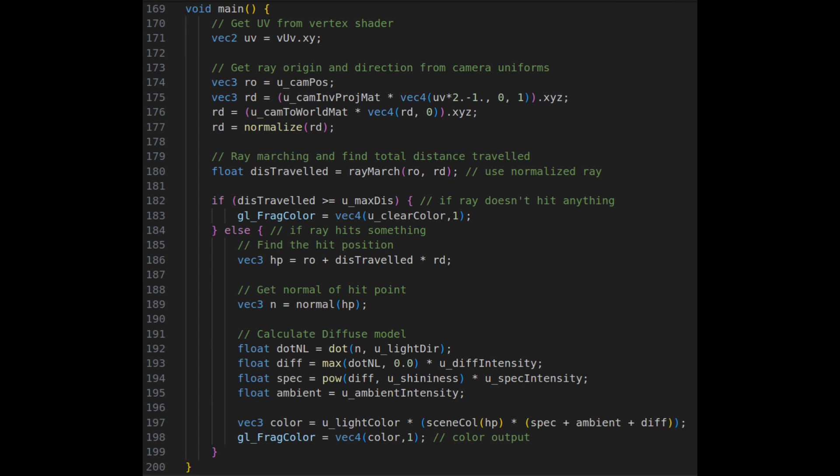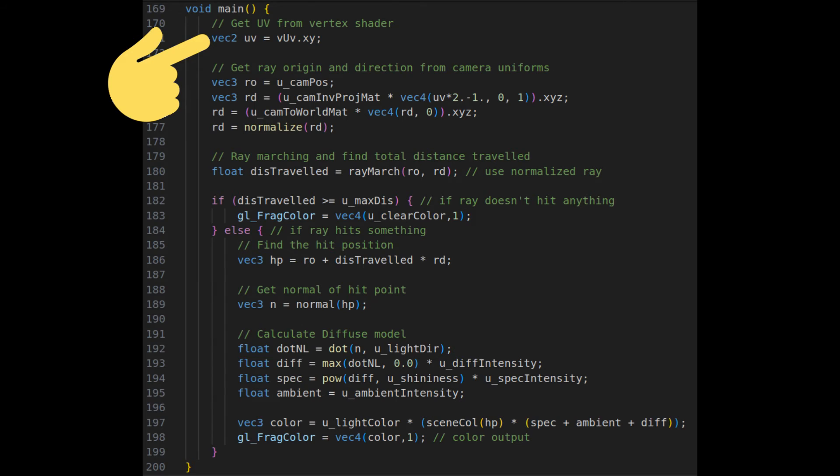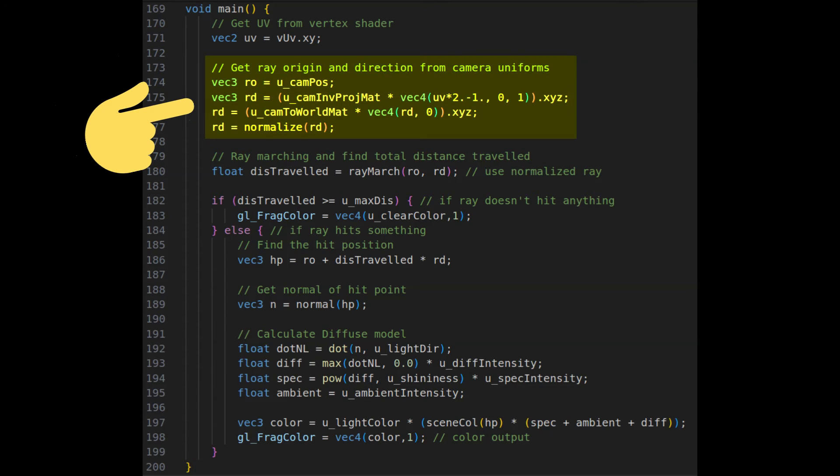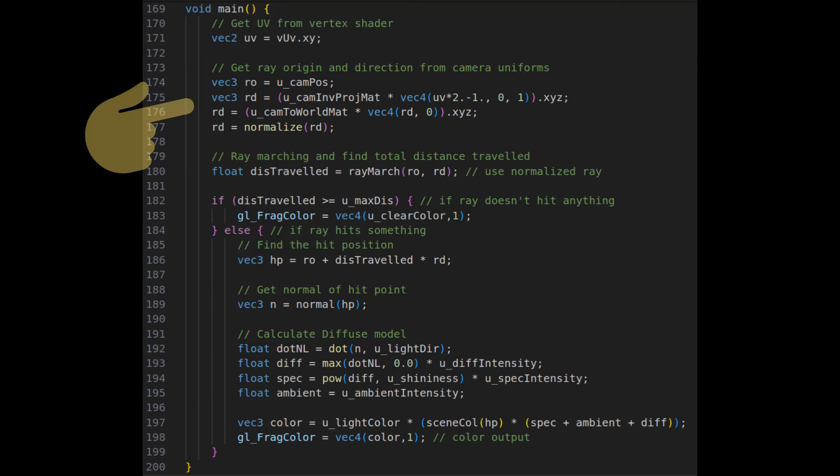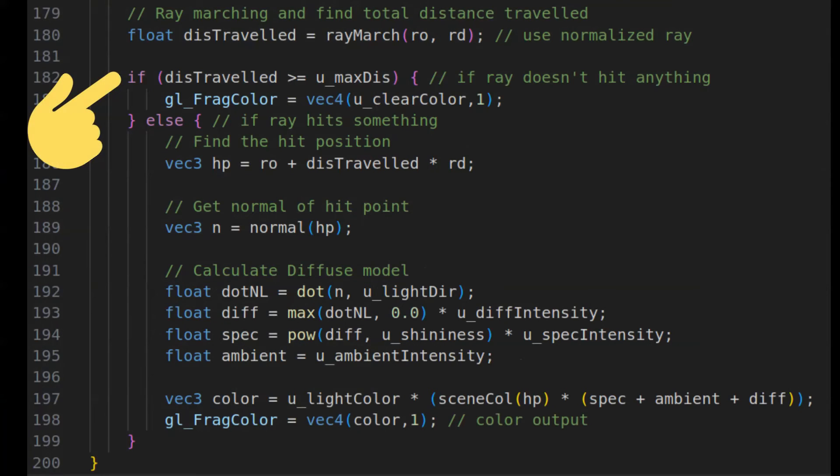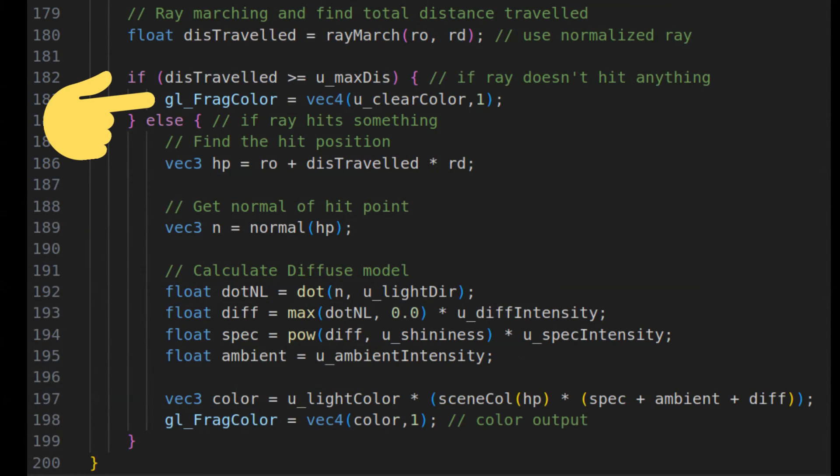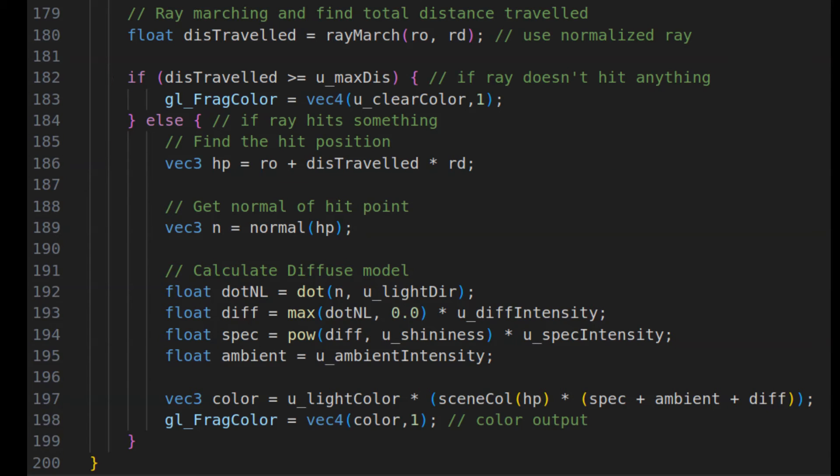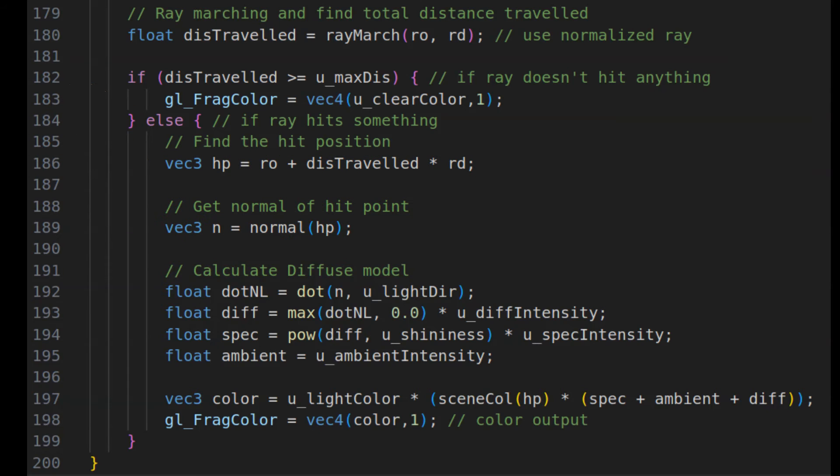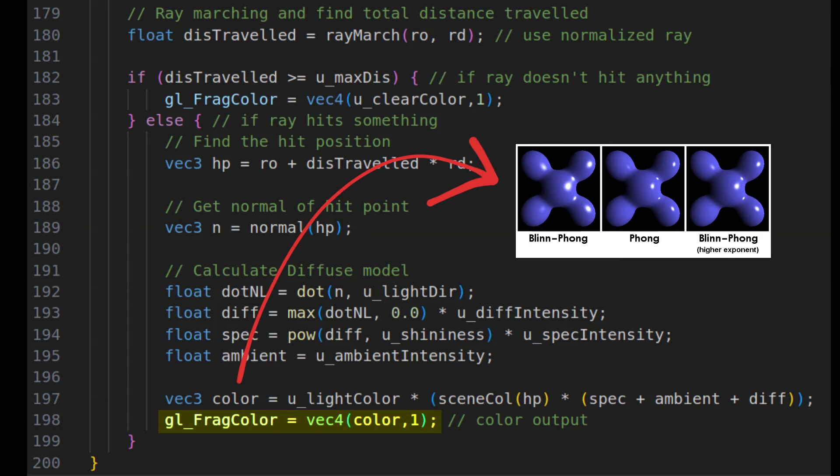Finally, our main function. We begin by extracting the UVs from the vertex shader. This will help us know which pixel we are at. Then, we calculate our ray origin and ray direction and find the total distance that we march by calling our ray marching function. If the total distance exceeds the maximum distance, that means we've hit nothing and we can just output our clear color. Otherwise, we calculate the hit position and the normal and use that to calculate our final pixel output using our lighting model.